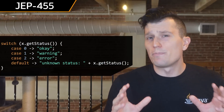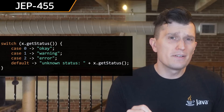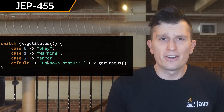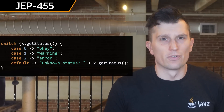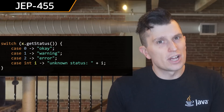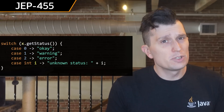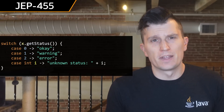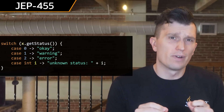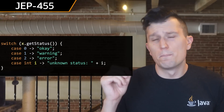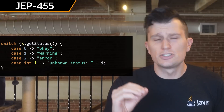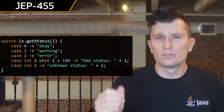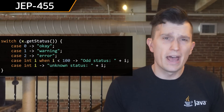There were eight preview JEPs included in JDK 23. JEP 455 introduces primitive types in patterns as a first preview. The goal of this JEP is to allow developers to reference primitives — boolean, byte, char, double, float, int, long, short — and patterns, reducing the friction of using primitive values.